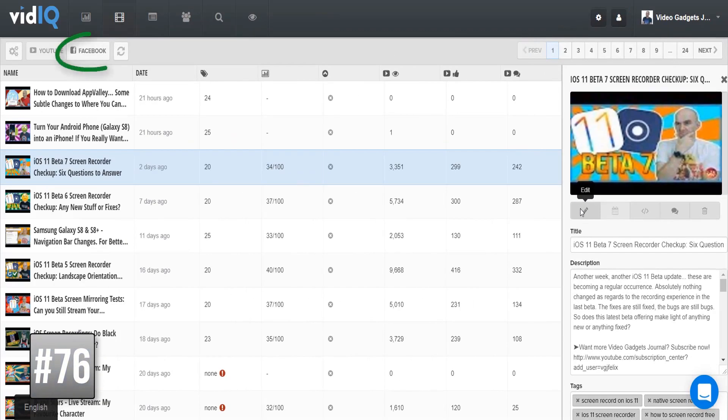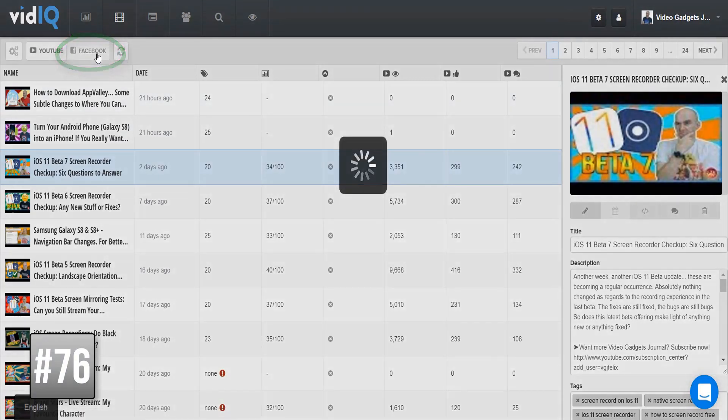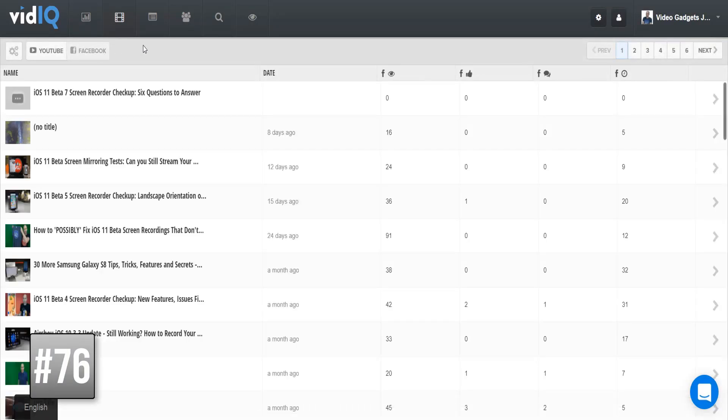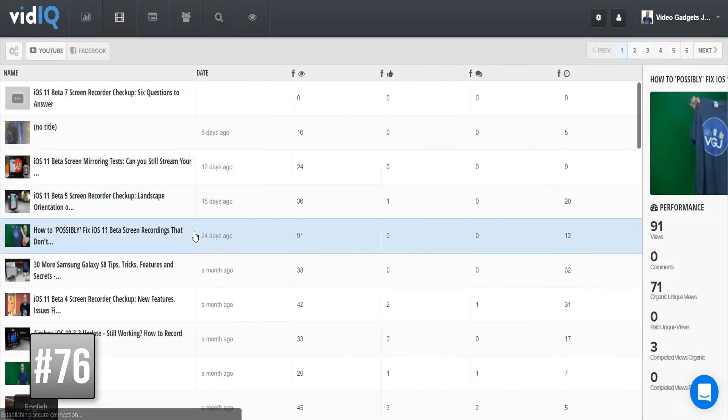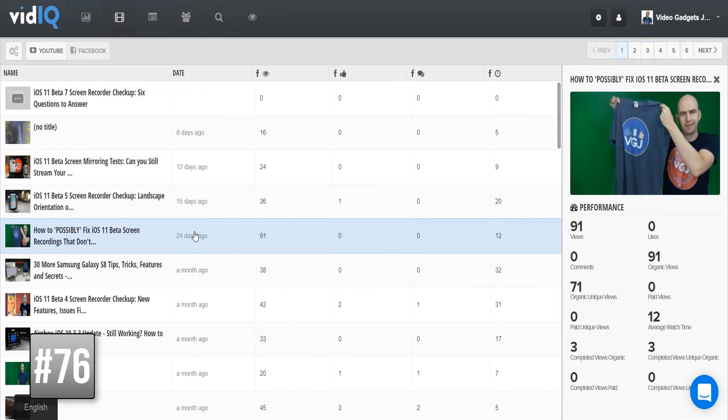Now if you've connected your Facebook pages account to vidIQ, you can look at the performance of your Facebook videos too, which will be quite useful if you're sending your content from YouTube to Facebook through vidIQ's syndication tool.